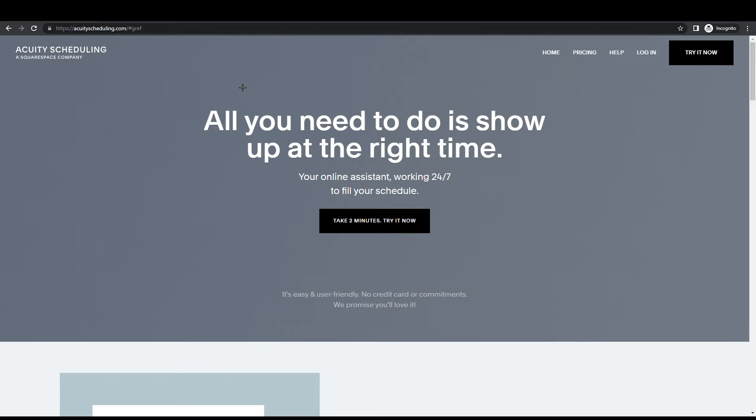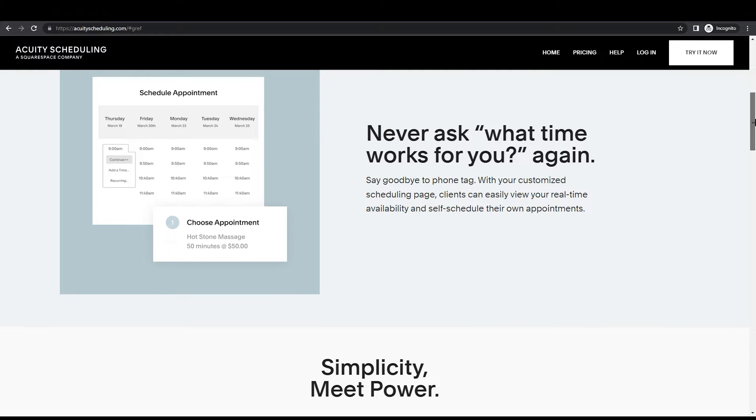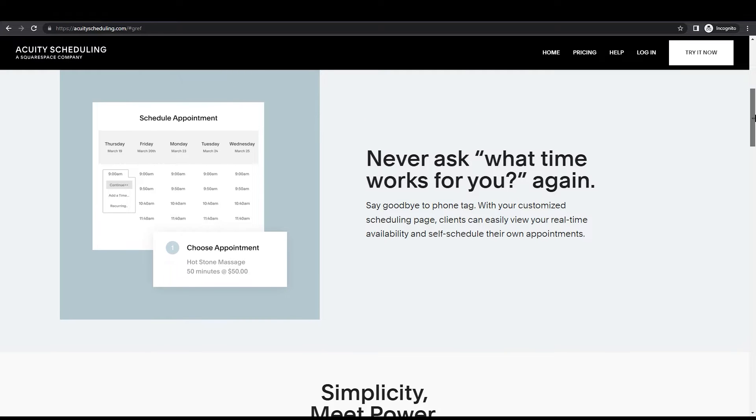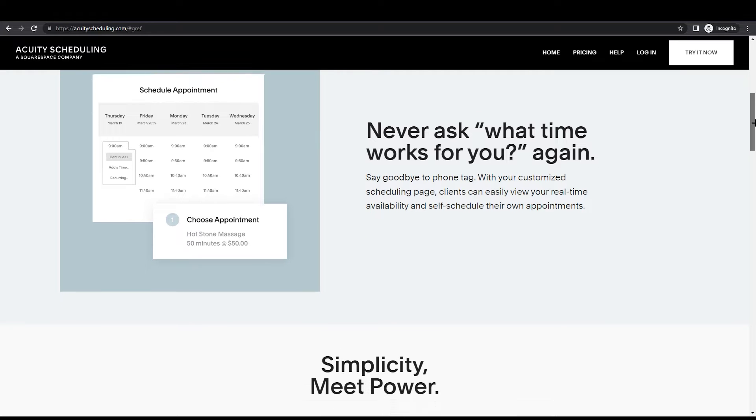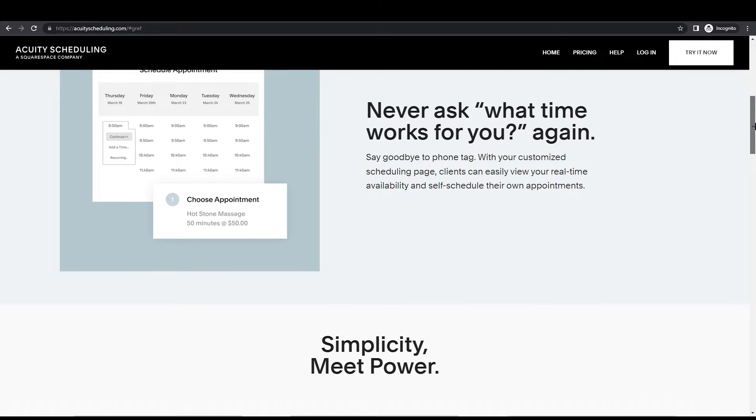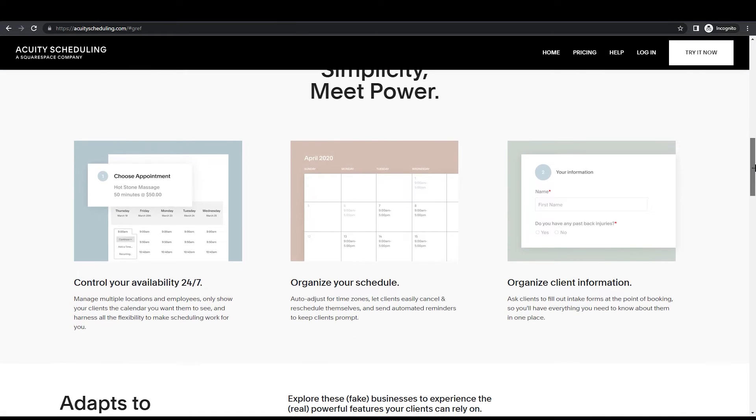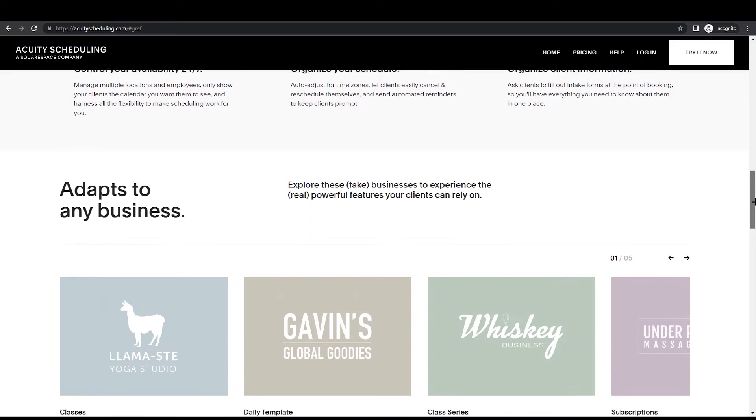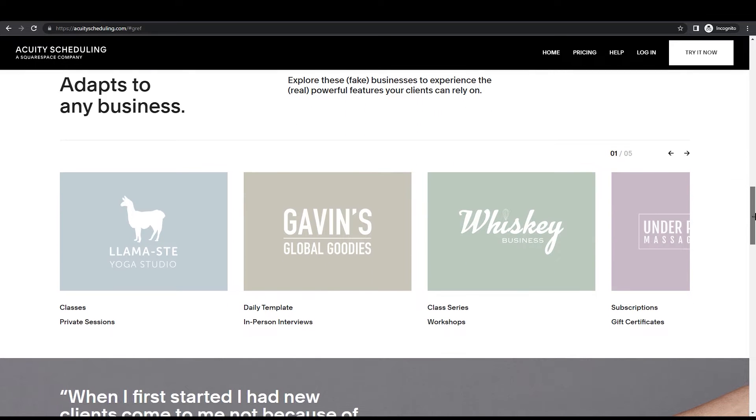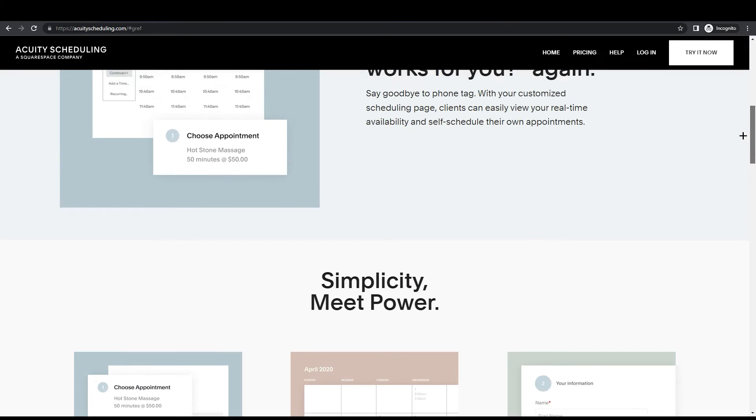Let's get started. First, what you have to do is simply come to acuityscheduling.com and you will land on this platform right here. Acuity is an amazing platform that allows you to create your own booking and scheduling website. It works with Squarespace and other platforms.